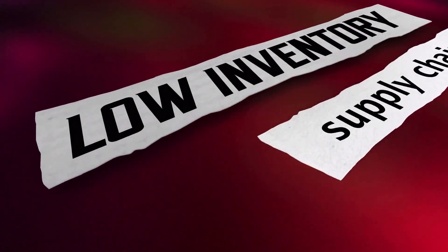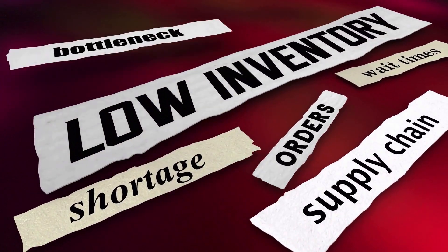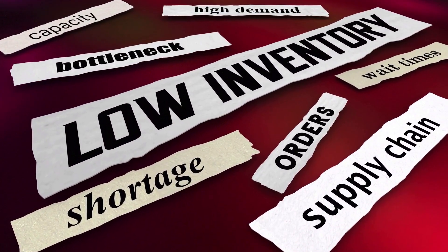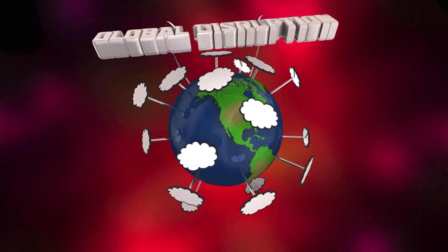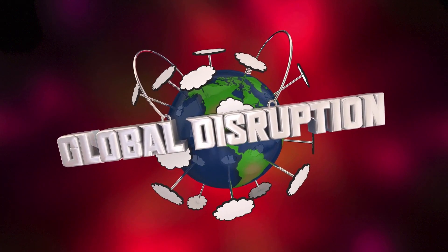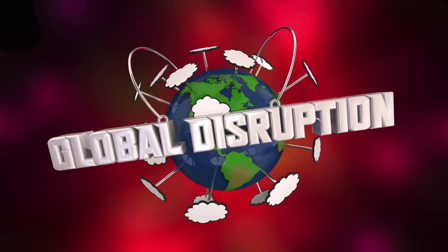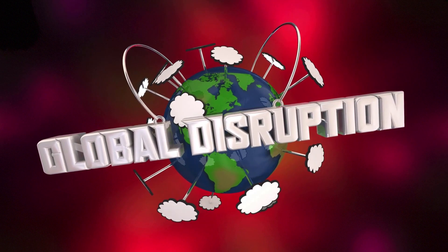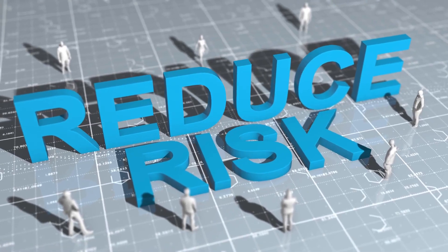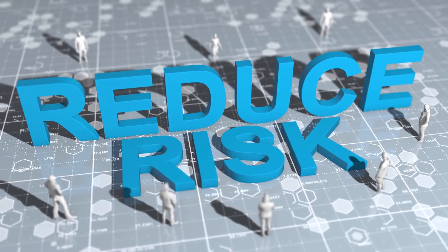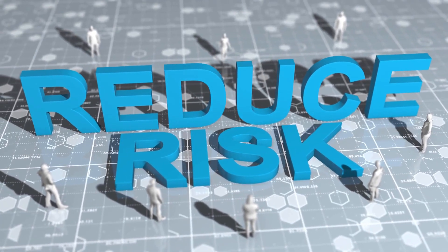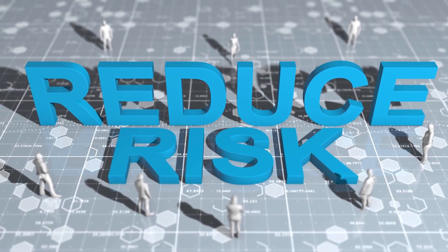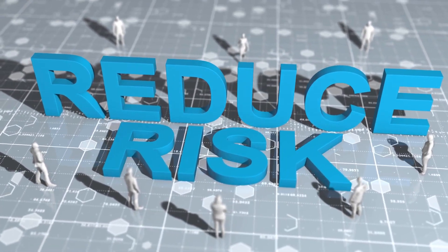Number eight: Identifying Supply Chain Risks. Another key advantage of ChatGPT is its ability to analyze data from a variety of sources. This can be used to identify potential risks to the supply chain, such as natural disasters or disruptions to production. By identifying these risks early, companies can take steps to mitigate them and avoid major disruptions to their operations.